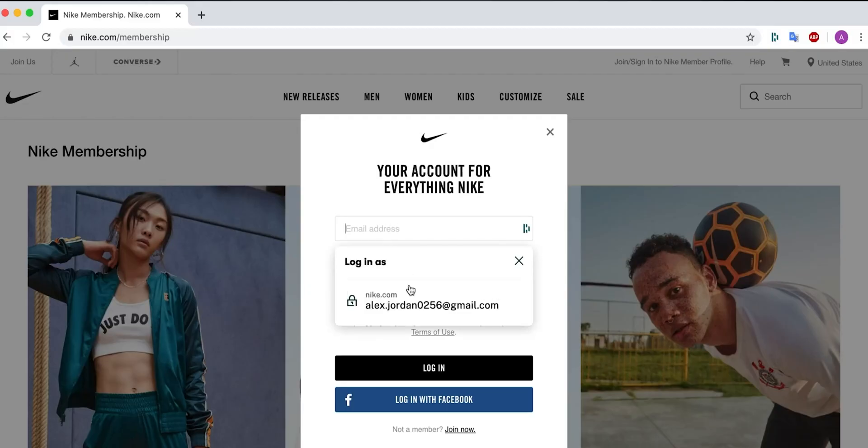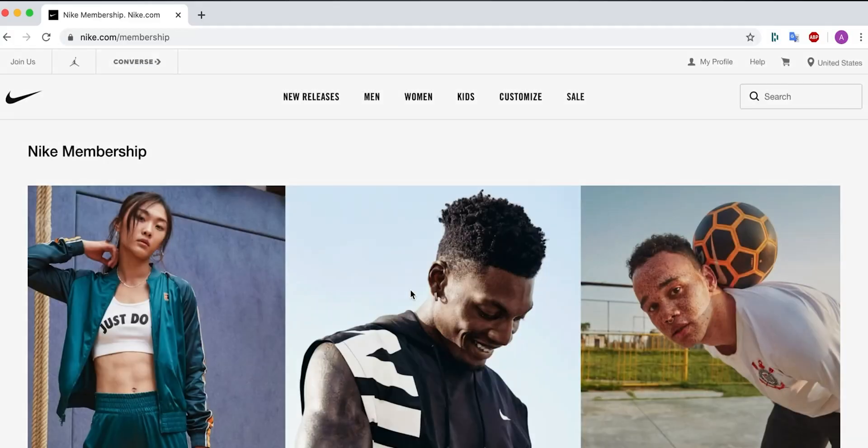The best part about Dashlane is how seamless it is. If you save a password on your phone for a particular account, you can simply auto-fill that same password when you're accessing that website on the computer. This way it really helps you keep all your passwords in one place without having to worry about or remember different passwords for different websites.